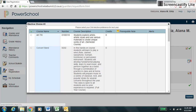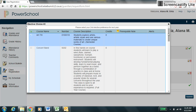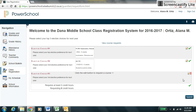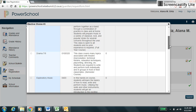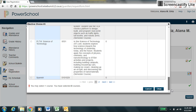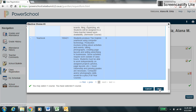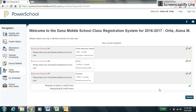Next, you are going to repeat this for elective choice number two and elective choice number three. Once you have selected your top three elective choices, press the submit button on the class registration page.